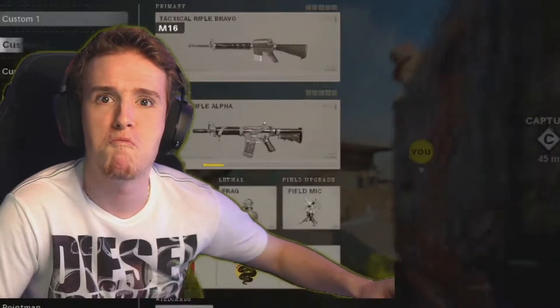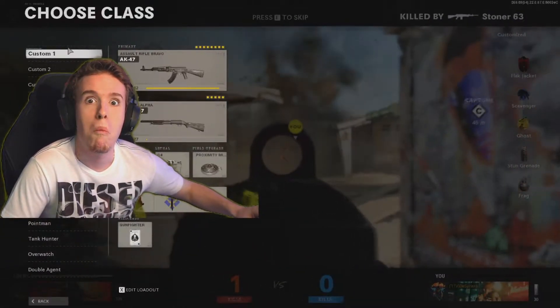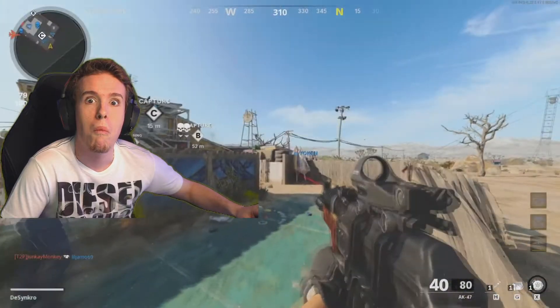Hey, your green screen sucks but we can make it better. Wouldn't you like to have some effects on it? Well, that's what I'm here for. Let's go!